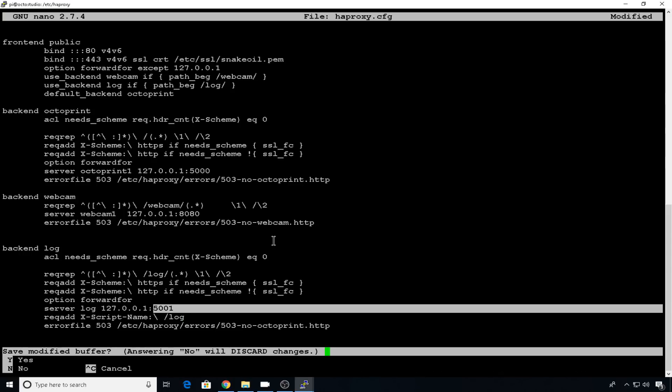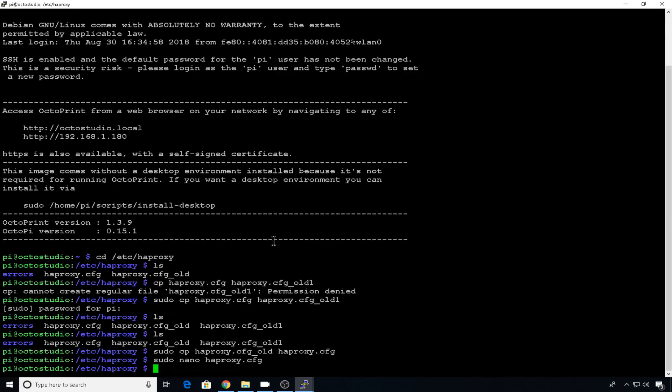So Ctrl X to exit, hit Y to save, and hit enter. And you shouldn't even have to reboot to get this to work. All you have to do is restart the HAProxy service.